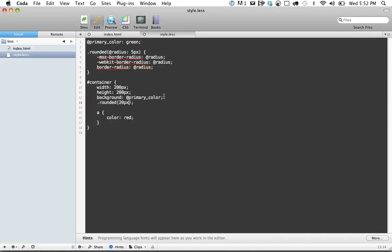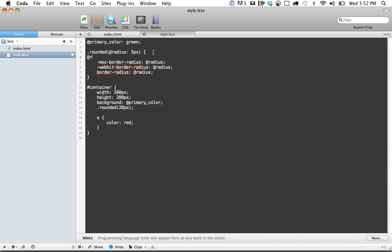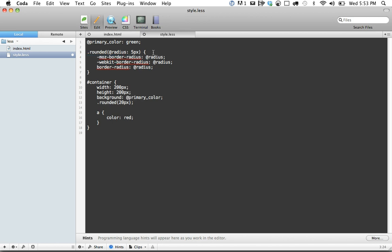That's about all I have time for. You can see with mixins you have a lot of power. You can imagine doing this to compensate for the box model, where if you're floating elements and then add padding and border, it makes the element too large and it falls onto its own line. You can use operators to do something like border minus padding, and that would equal the width of your elements. So you can get really creative with this. I'd love to know what you think, and we can talk more in the comments. Thanks!